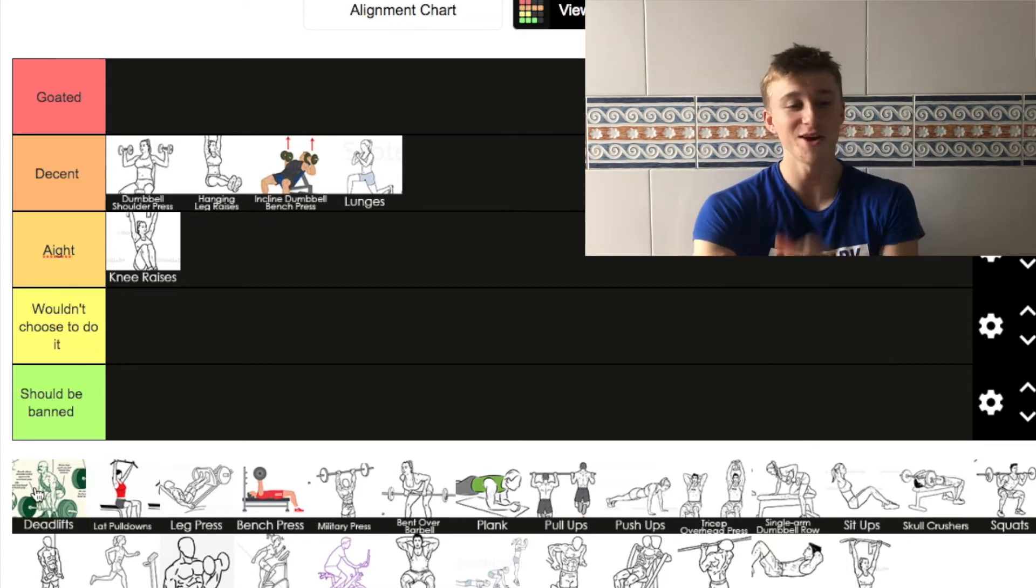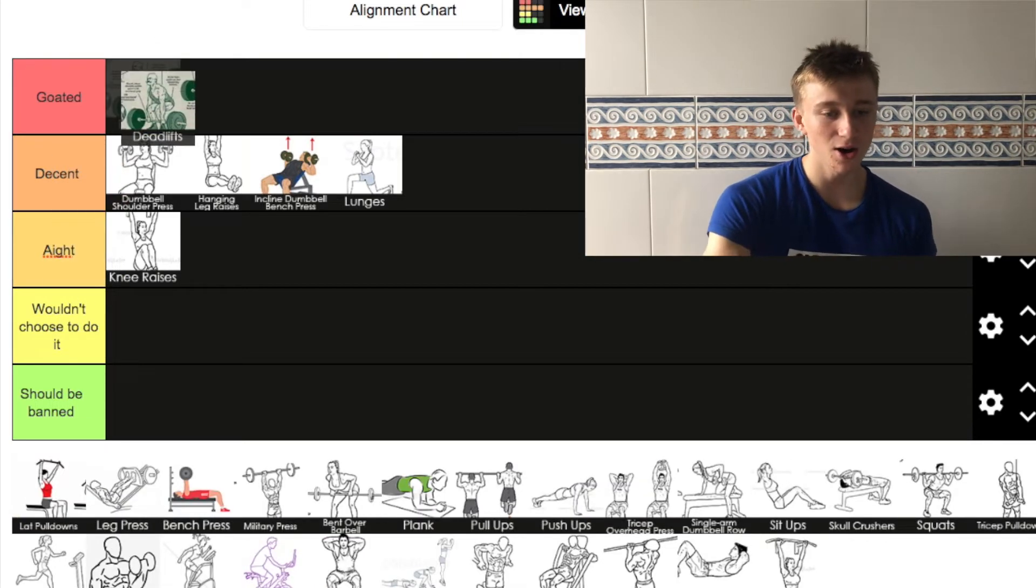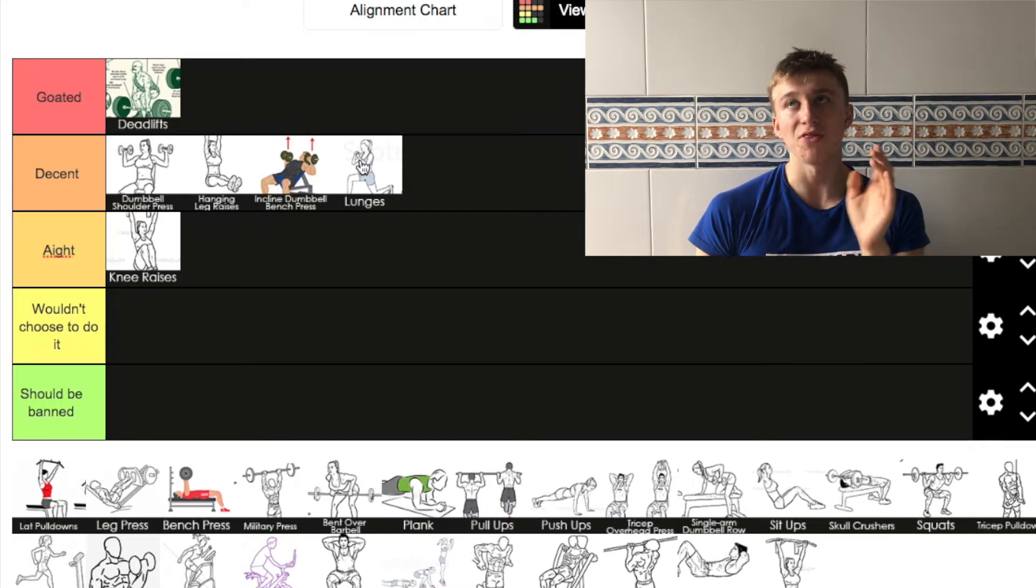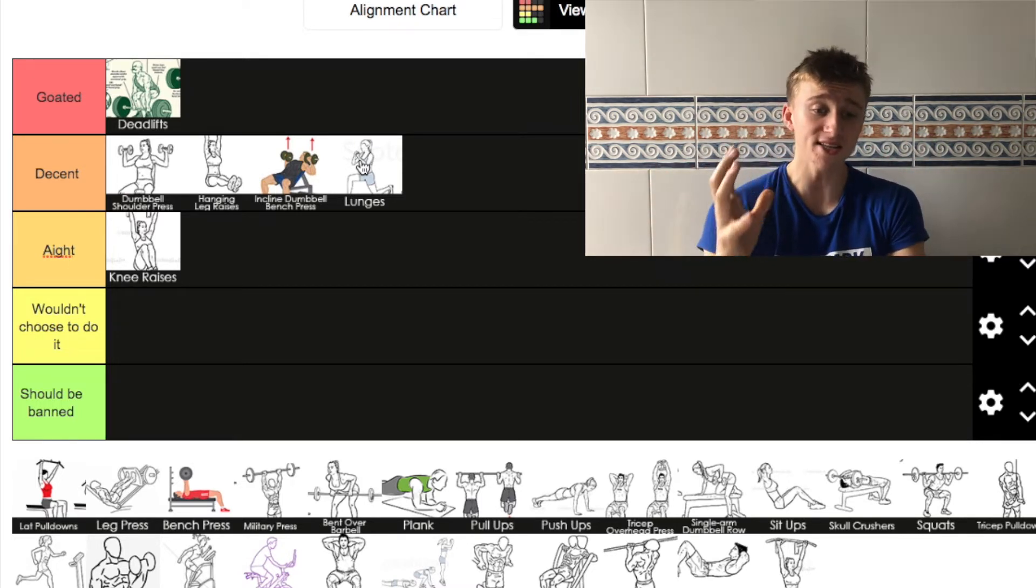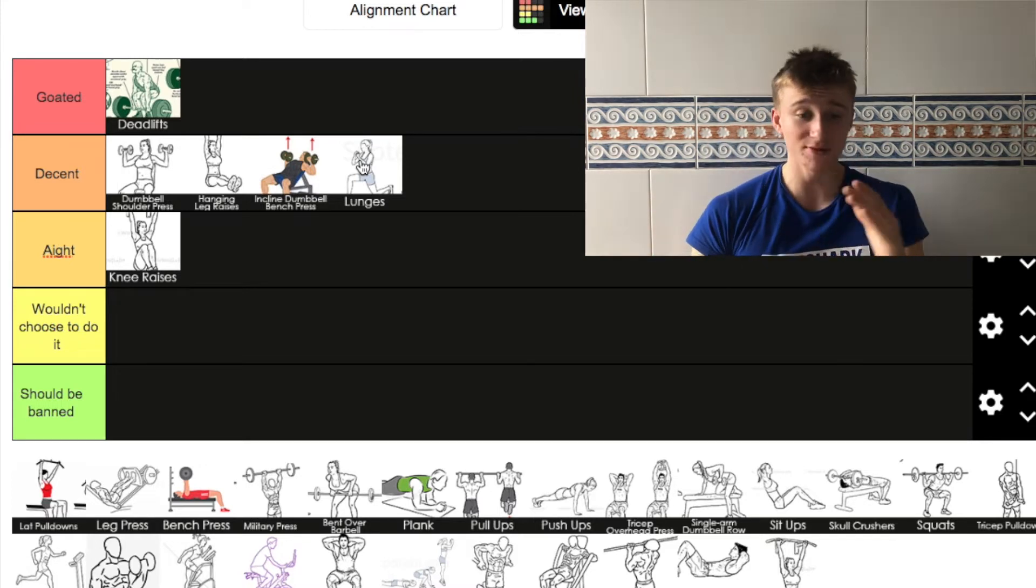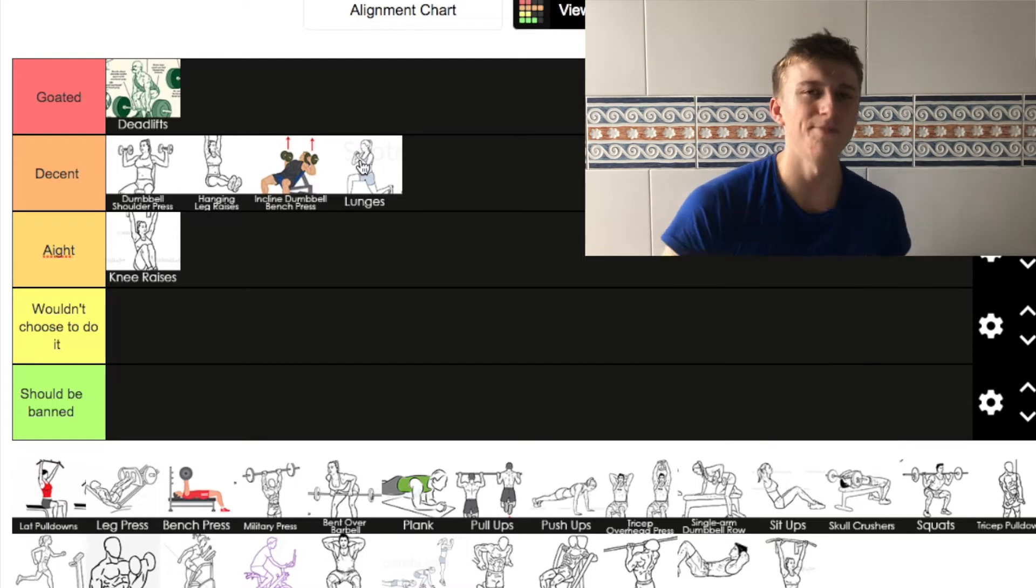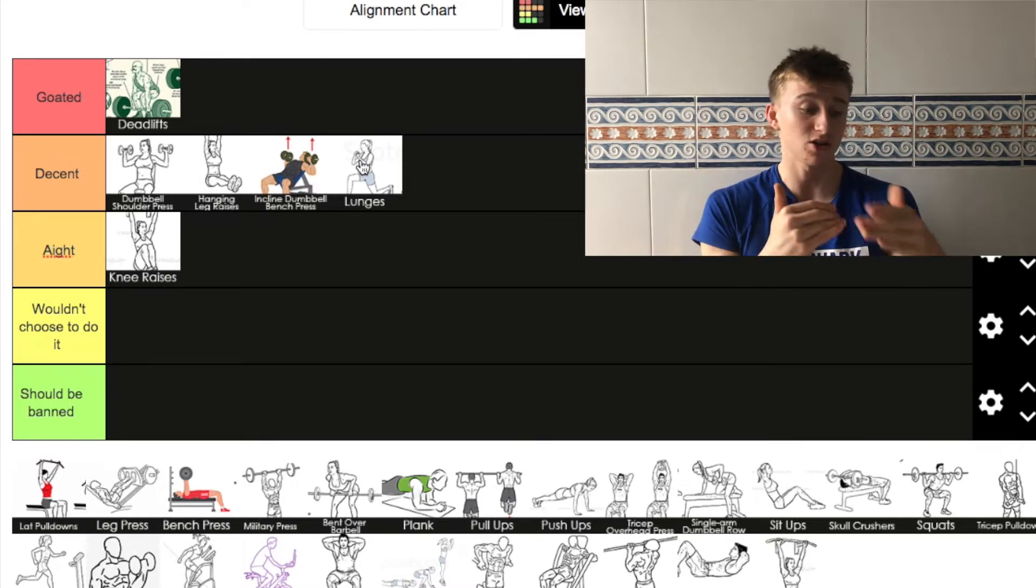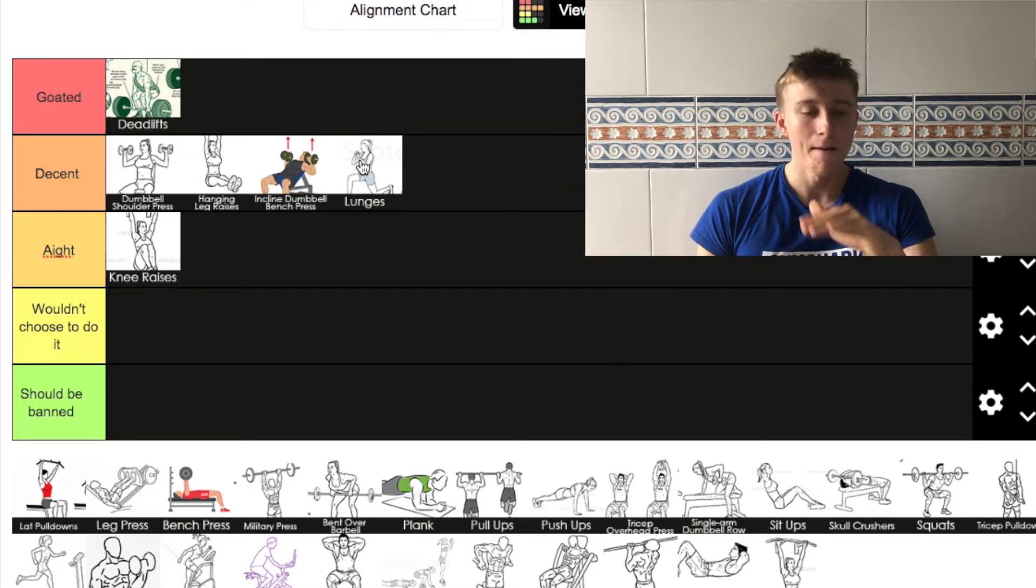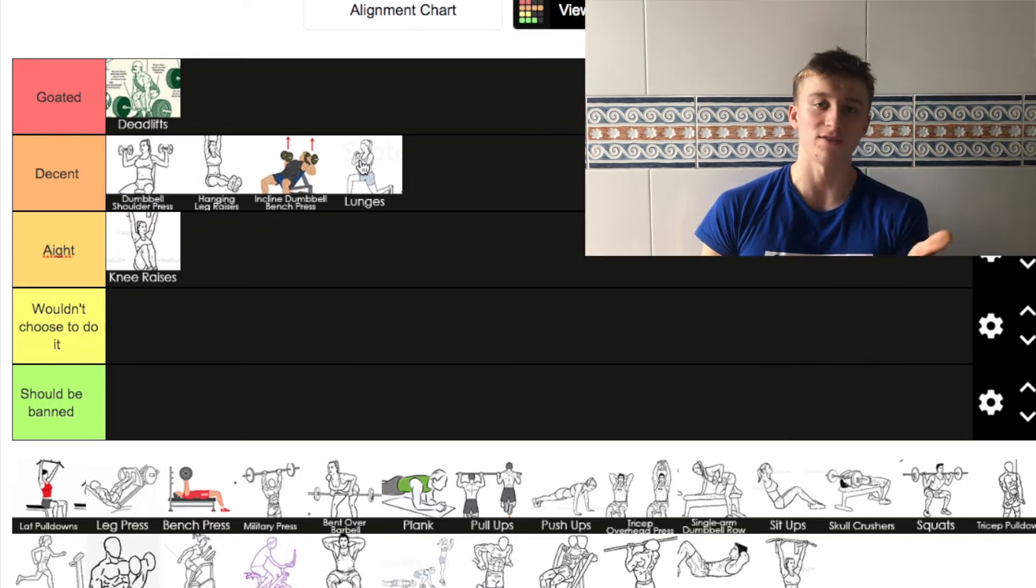Moving on to deadlift. We all know where this is going. Straight to goated. I would say probably the best exercise out of them all, really. There might be a couple that challenge it, like squats, bench press. But it's like the McDonald's of weightlifting, I'd say, deadlift.